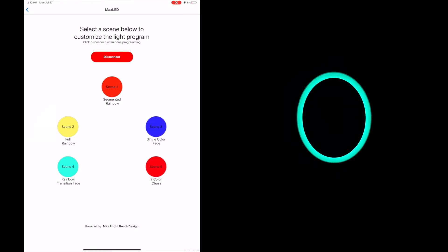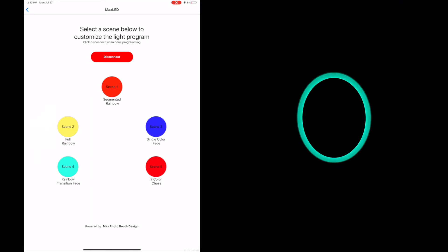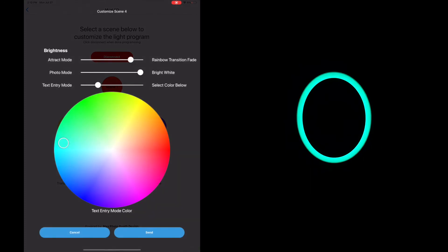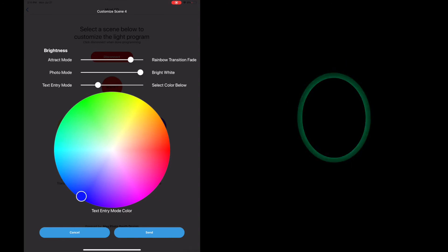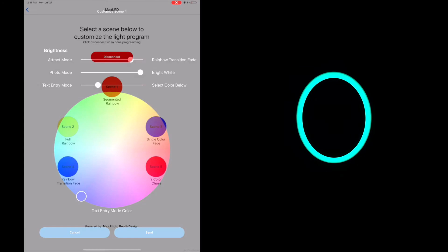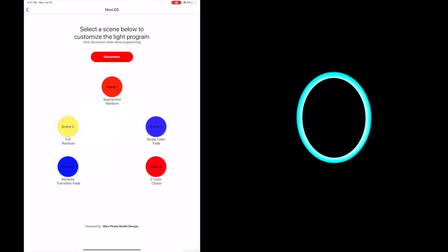Let's move on to our next pattern or our next scene which is scene four which is our rainbow transition fade. I like this one. It really shows all the different colors of the Mobile Maxx. The brightness levels are all set how I like them. So we're going to keep it that way. I'm going to change the texting mode to blue and I'm going to hit send.